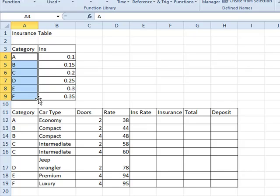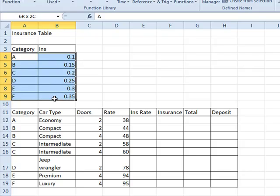The way the VLOOKUP formula works is that it needs two columns, hence the vertical in VLOOKUP, two columns that are used as a bit of a reference table.